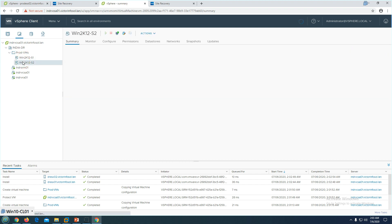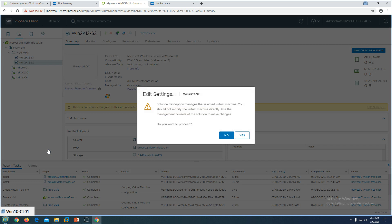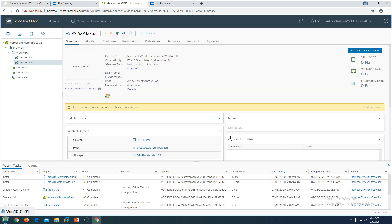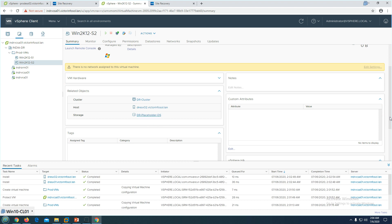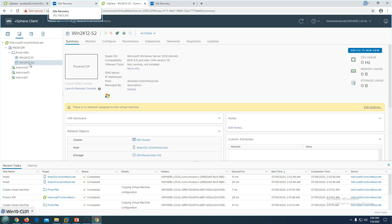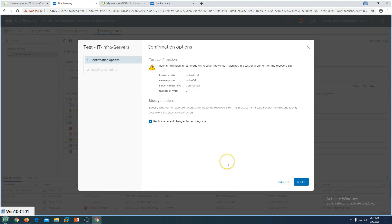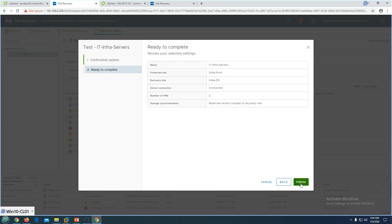If you right-click on the placeholder VM and try to edit settings, you get a warning that you cannot directly modify these settings. If you check the storage, it shows as a placeholder store — confirming this is a placeholder virtual machine being replicated through Site Recovery and protected through the protection group. I'm going to run a test to make sure it can recover those machines. You can specify replication resources to the recovery site. Click Next — this is the IT infraservers plan with the protection site, recovery site, and number of virtual machines. Click Finish.